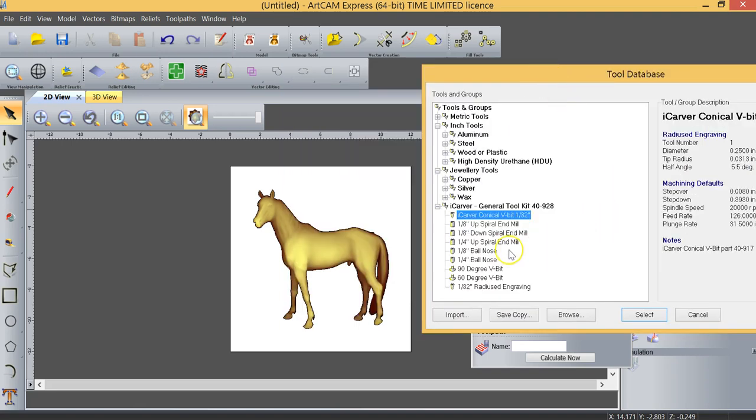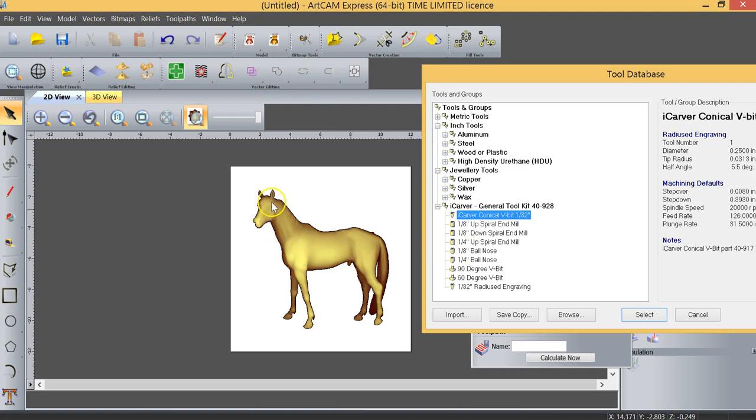The other options for us if we were machining a 3D model might be a quarter inch ball nose or an eighth inch ball nose. General rule of thumb is this: if the image has a lot of detail, there'll be some detail in the horse's eye, in the muscle structure, probably in the tail and the mane, typically you'll want to use as fine a tool as possible to get that detail.